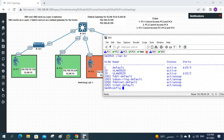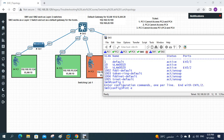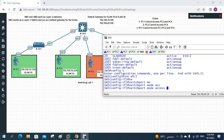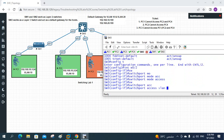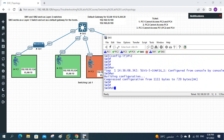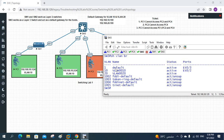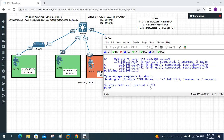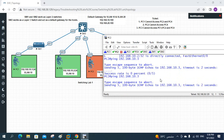To fix it, I enter interface e0/2 on Switch 3, then write: switchport mode access, then switchport access vlan 10. After saving the configuration, show vlan brief confirms that e0/2 has moved to VLAN 10. PC2 should now be able to communicate with PC4.